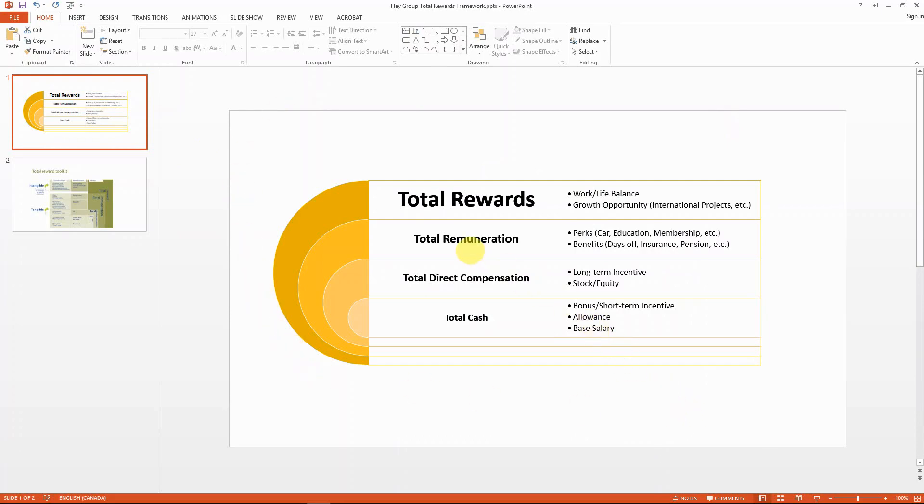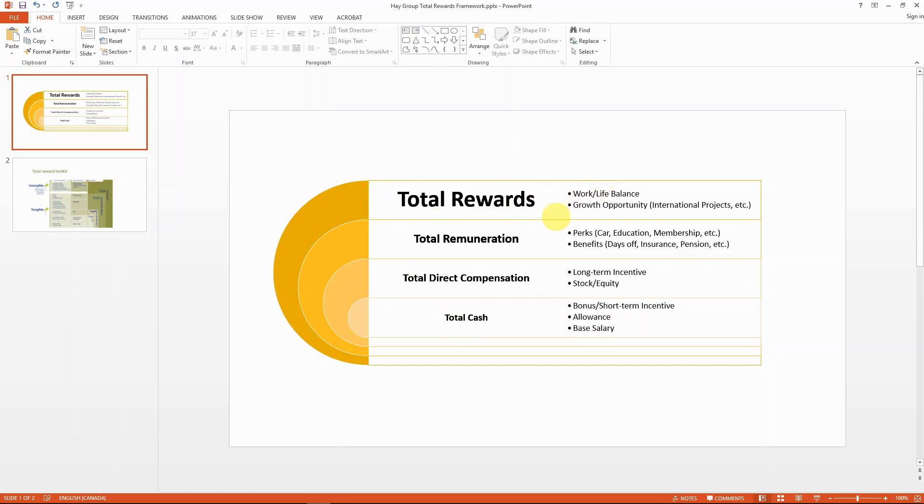Basically, the concept here is that when you think about compensation, when you think about as an employee what do you get as a reward for your hard work, don't think about just the paycheck that you get from your employer bi-weekly or monthly. Think about it in a total reward framework. And if you're a human resource professional or employer, it's the same for you. When you think about what you can reward an employee, don't think about just the cash portion, think about the overall framework.